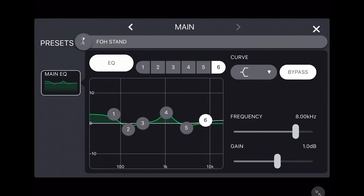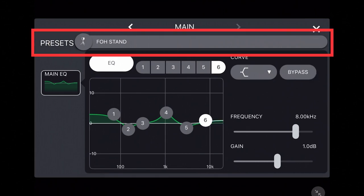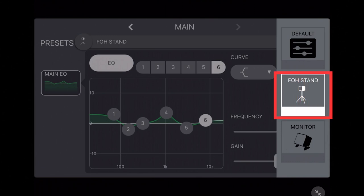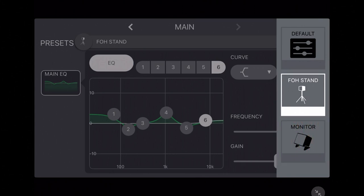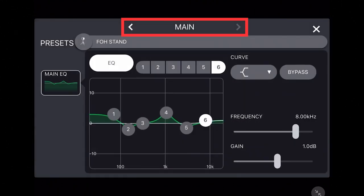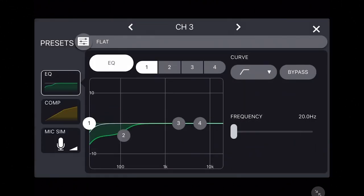Along the top you can also access EQ presets for the main output, with an EQ for when your Stage Pass is at the front of house on a stand or when it's on the floor being used as a monitor. The arrows at the top help to easily navigate between the input channel and the main output EQs, or press the X to close them.